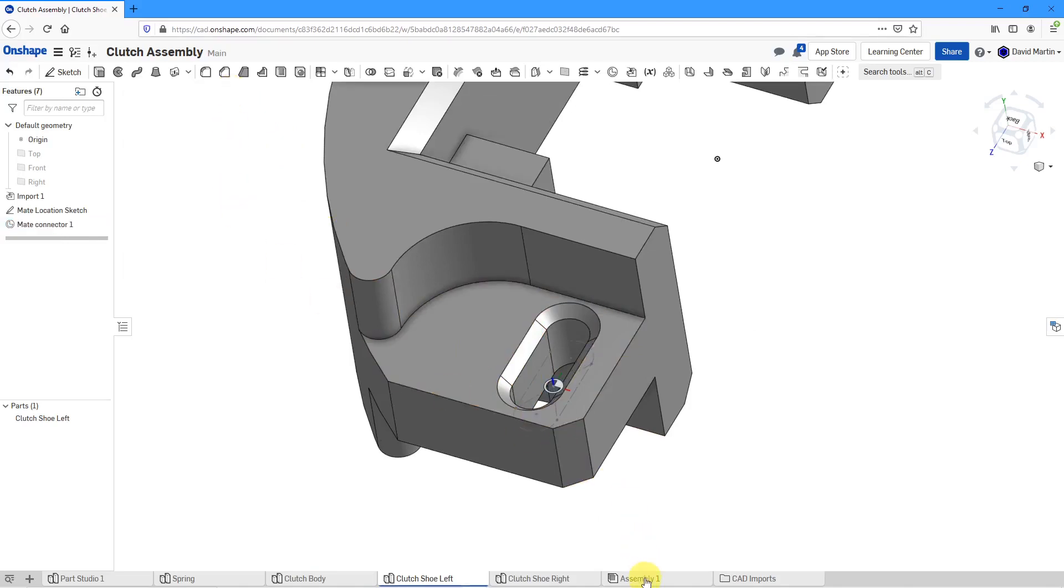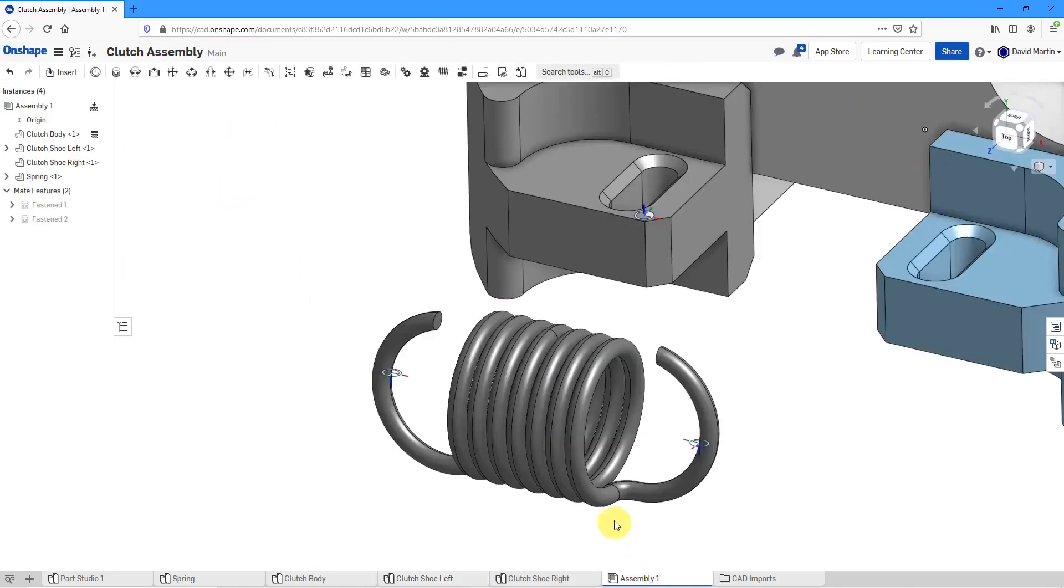Now I will go back over to the assembly. Now you can see my different mate connectors visible on the computer screen.